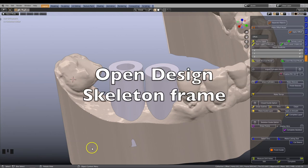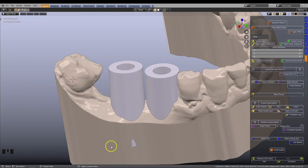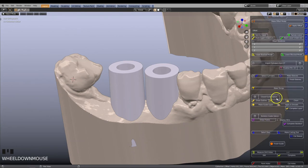In this tutorial, you will learn how to construct an implant guide with an open skeleton design. This option is found directly below the closed frame option.